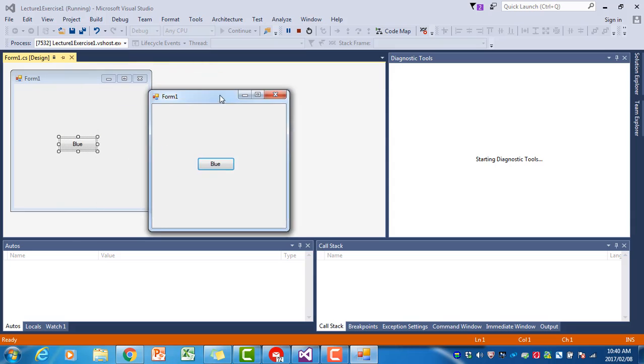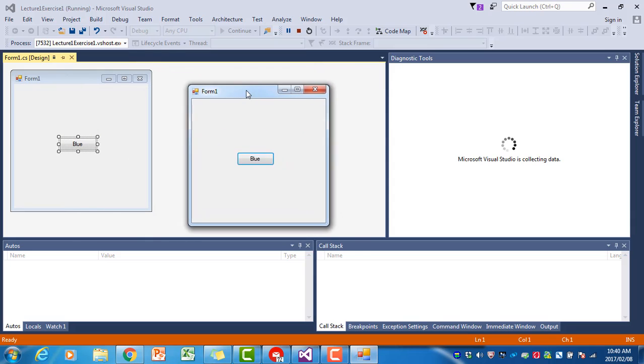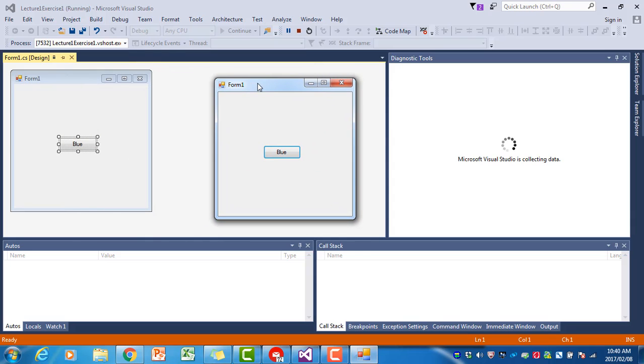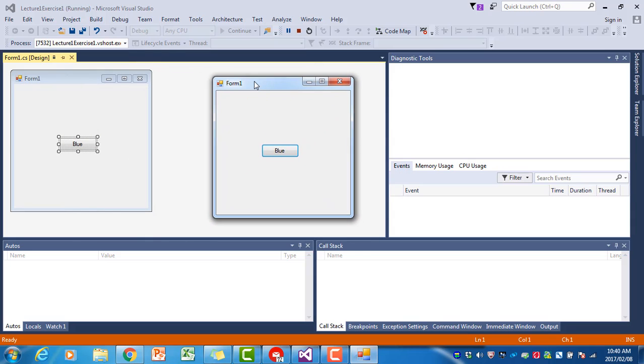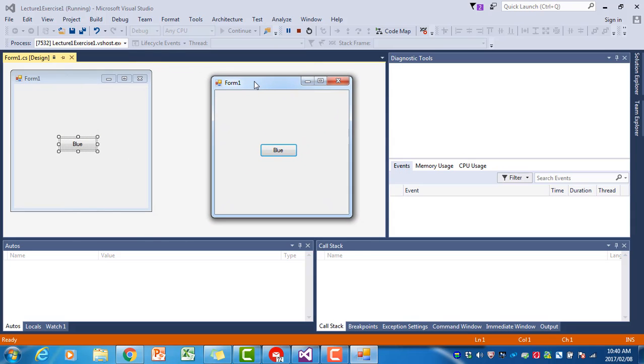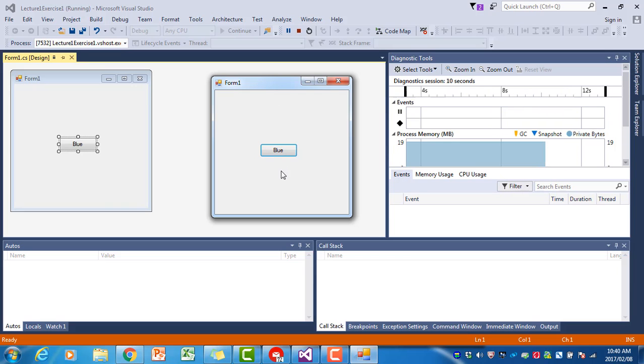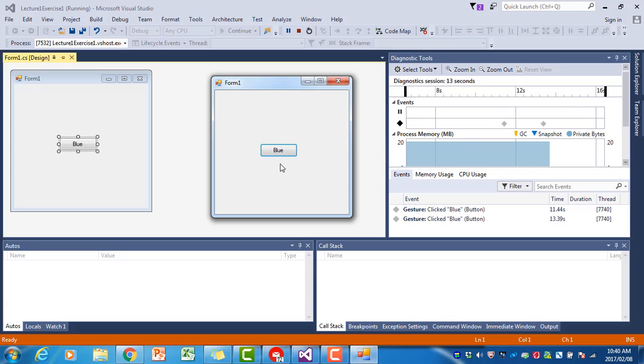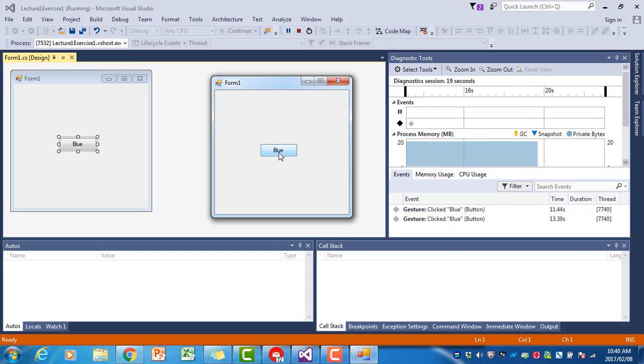Now this form appears - the program is now running, so it shows us our form with our button named blue. We can now click on this button, but when we click on the button nothing happens. The form's background doesn't turn blue, and that's because we haven't attached the code to the blue button that will make the form turn blue.